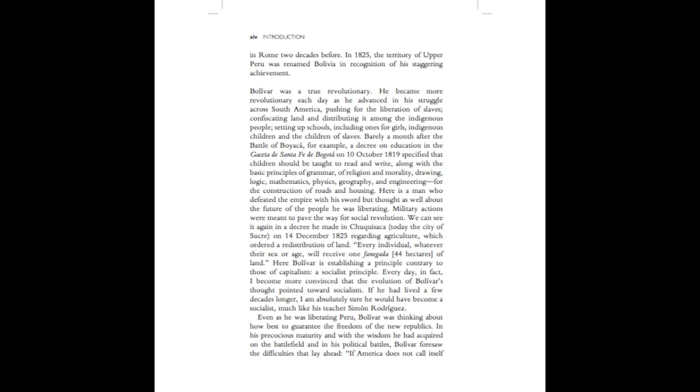In 1825, the territory of Upper Peru was renamed Bolivia, in recognition of his staggering achievement. Bolivar was a true revolutionary. He became more revolutionary each day as he advanced in his struggle across South America, pushing for the liberation of slaves, confiscating land and distributing it amongst the indigenous people, setting up schools, including ones for girls, indigenous children, and the children of slaves.